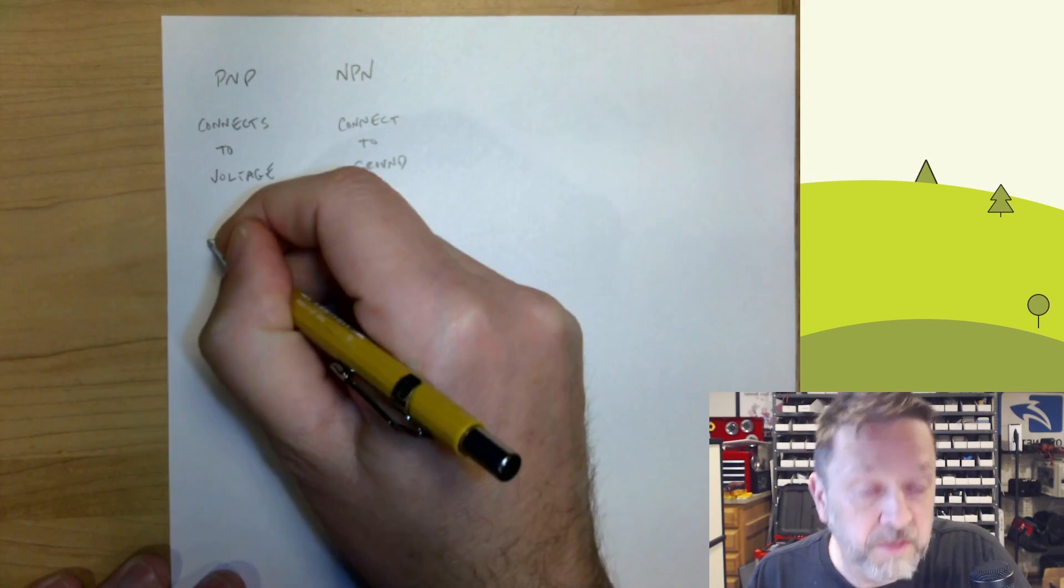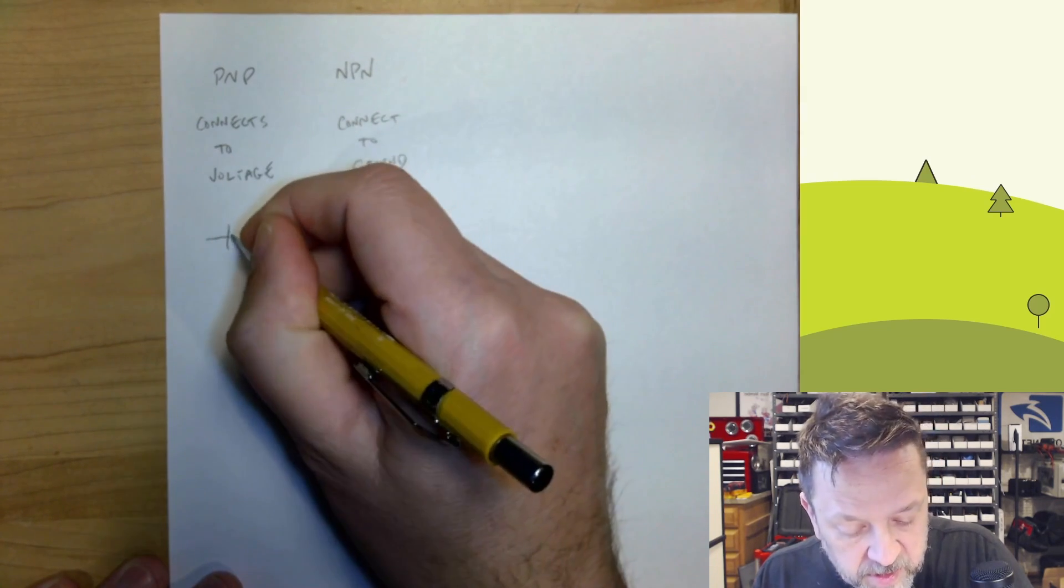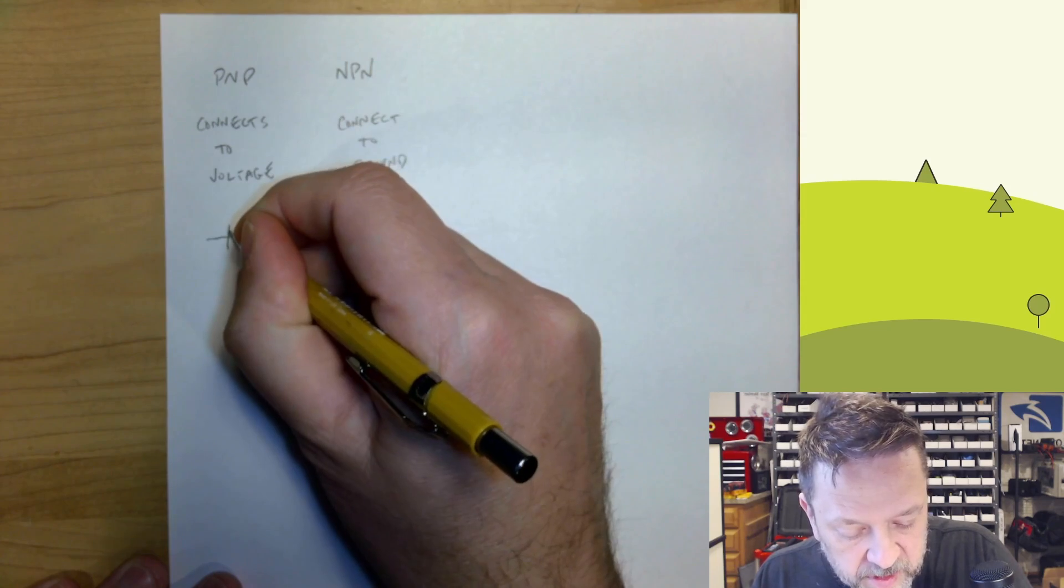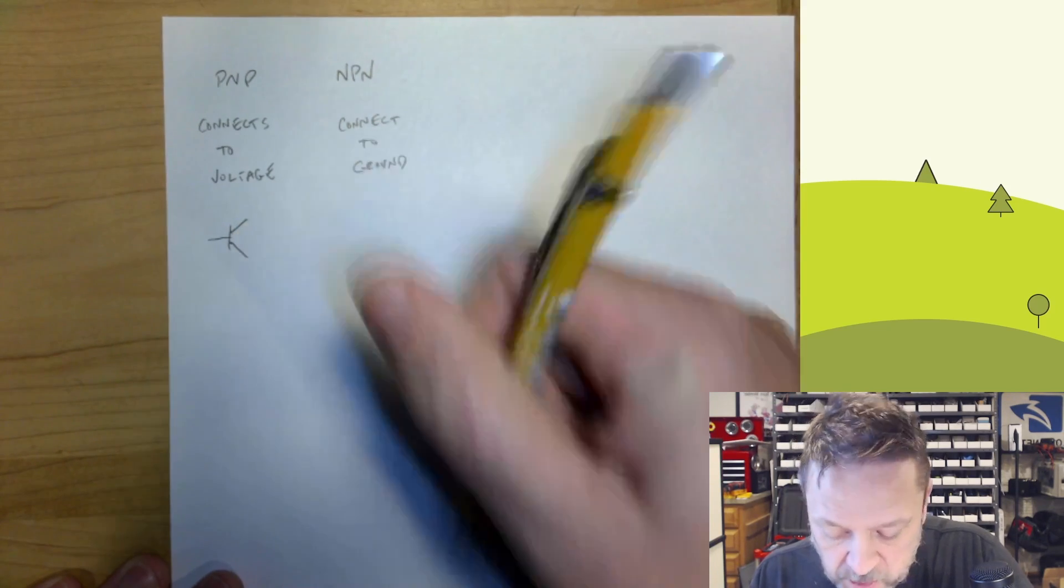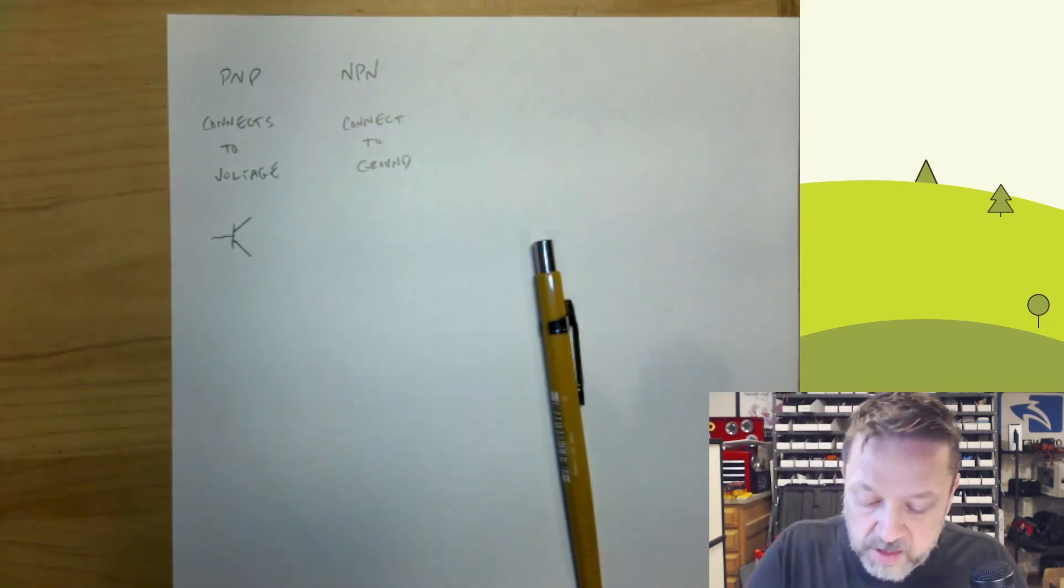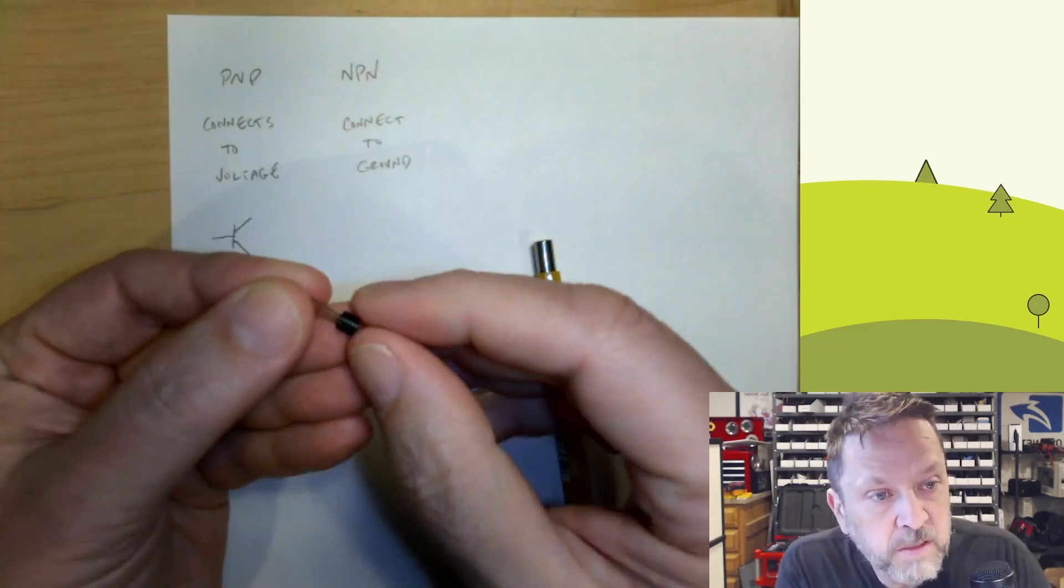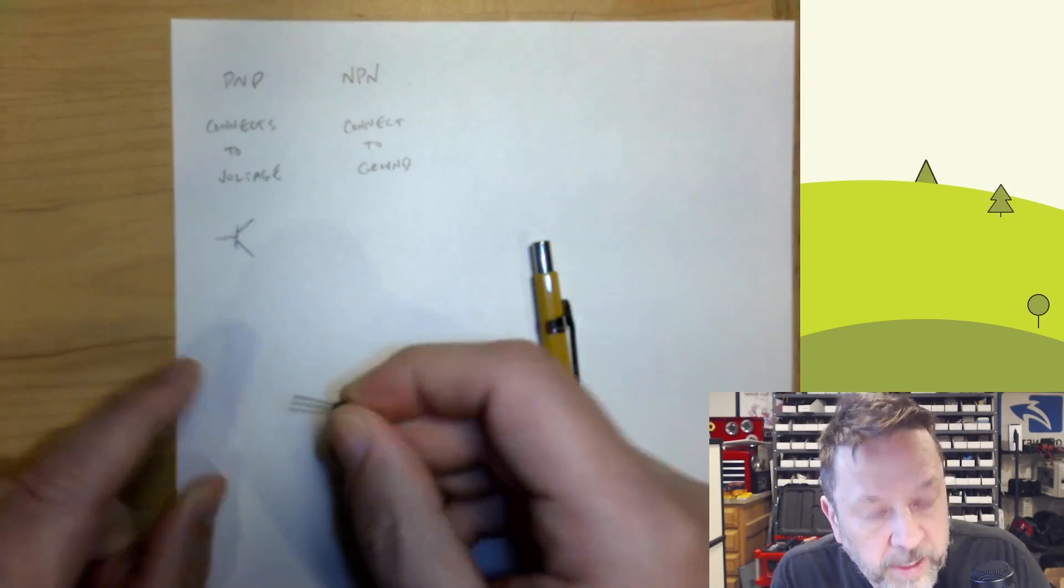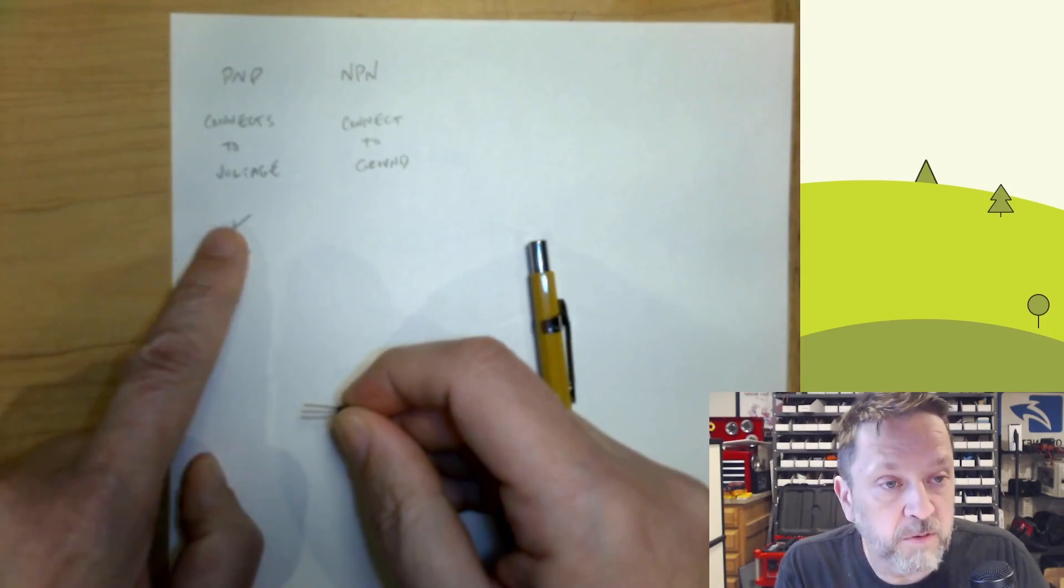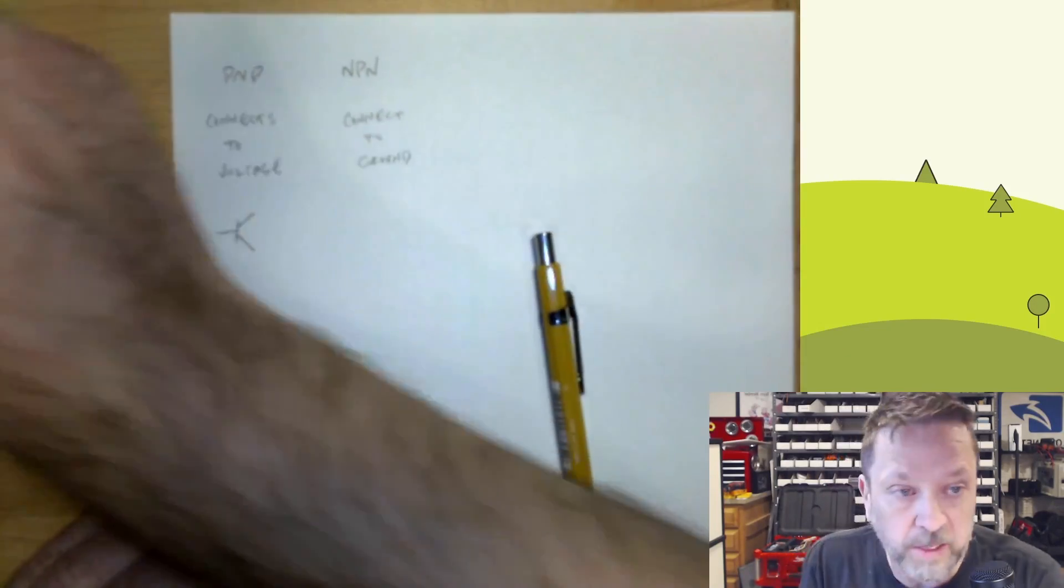This is kind of the input or the base. And then they've got two wires. And in fact, if we take a look at one of these, it's got three wires. And that really corresponds to those three, right?